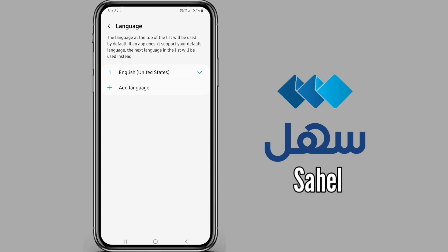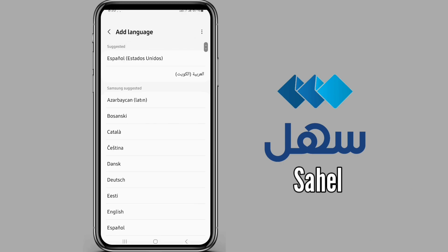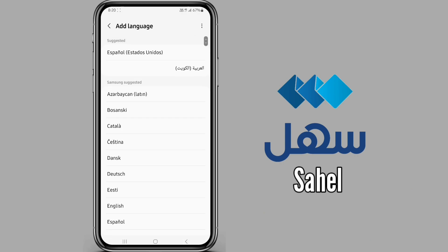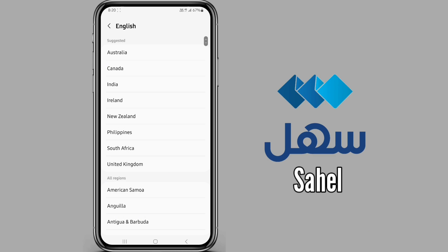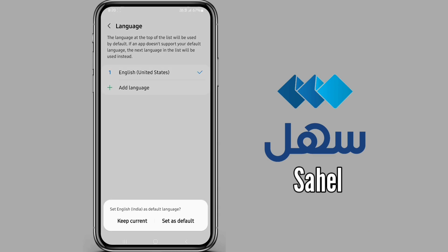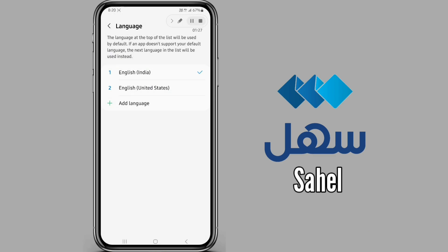Then select Add Language, now select English, then select India, and now set it as default. This procedure is done — now check on the application side.